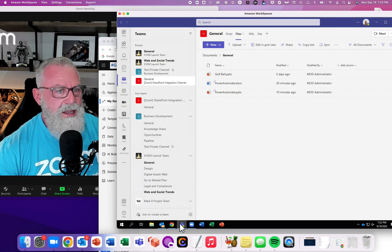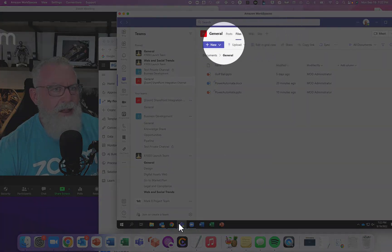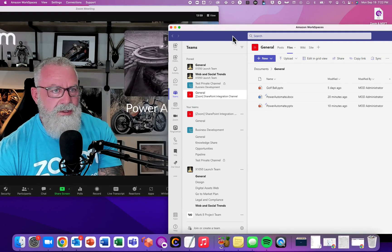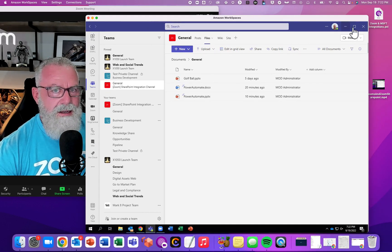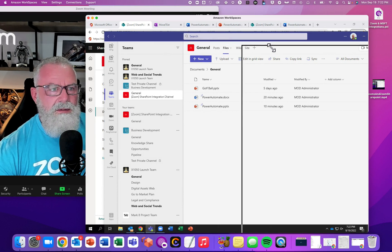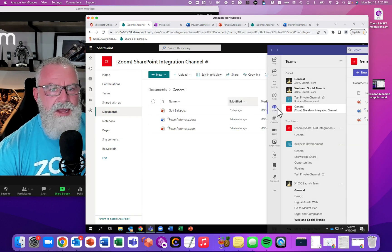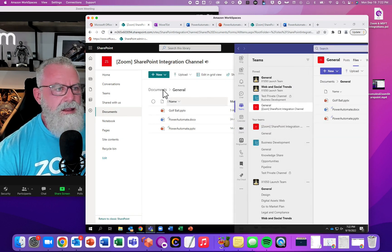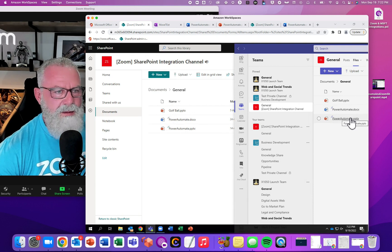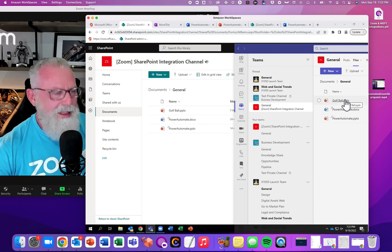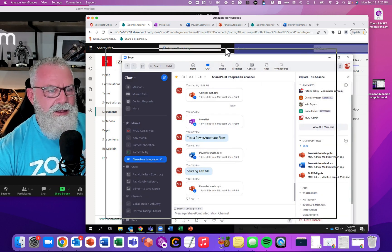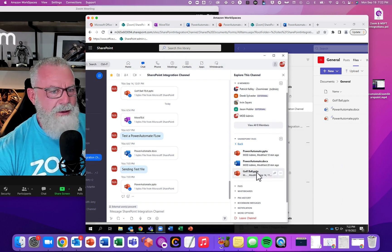What this created: if we go to Teams in the General folder, the same files are literally in both folders. Let's make this smaller. Now we have SharePoint — golf ball, Power Automate, Power Automate, Word document, PowerPoint document — all the files are in Teams that I just created. And all the files are in Zoom: Power Automate, Power Automate, golf ball.